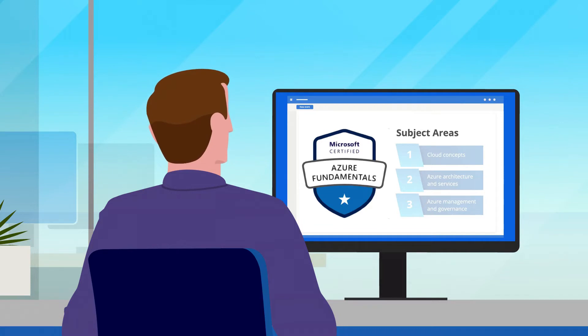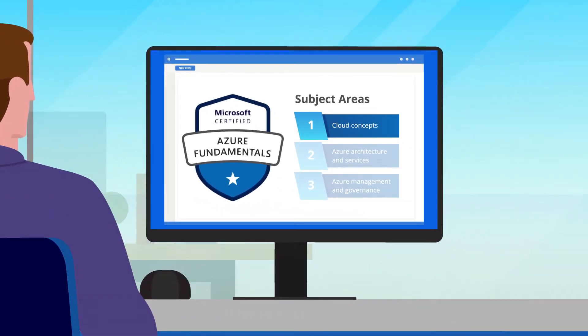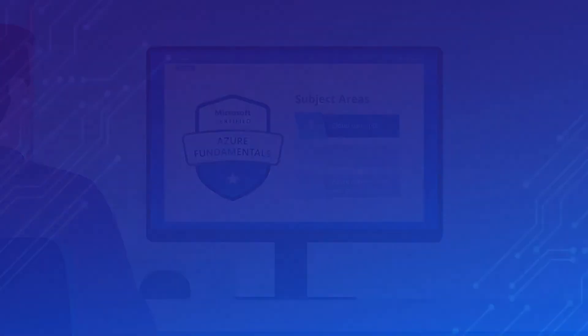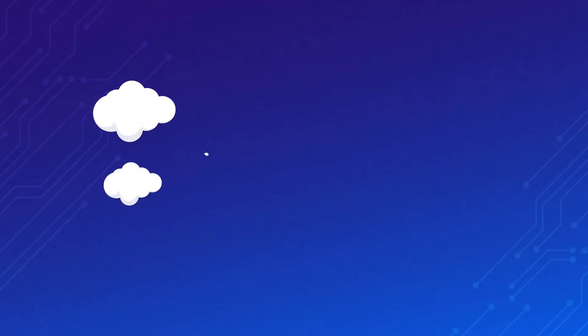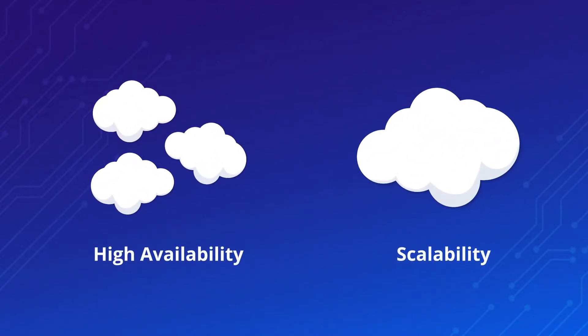We'll start by going over general cloud concepts, so you don't need to have any previous cloud experience. First, you'll learn about the benefits of using cloud services, such as high availability and scalability.